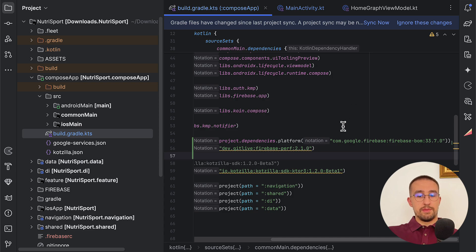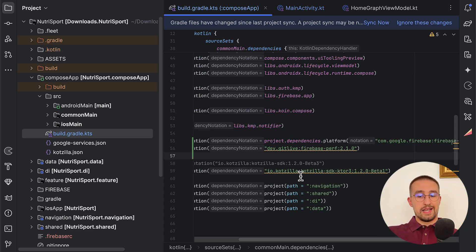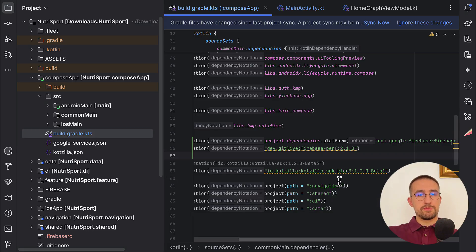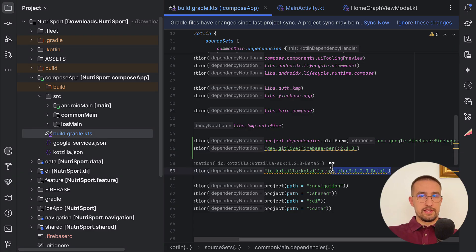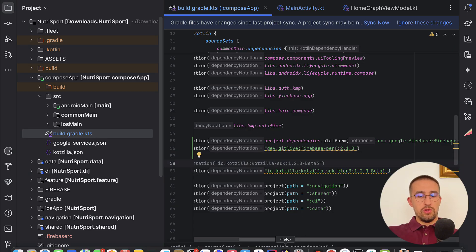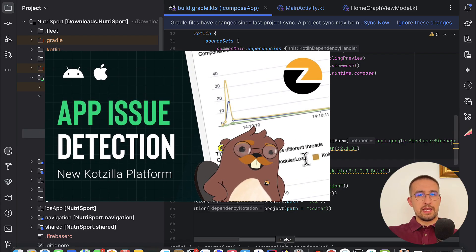Besides that, you also need to add a dependency — either the Godzilla SDK with Ktor, or just the Godzilla SDK. The reason why I'm using the Godzilla SDK Ktor 3 here is because my project actually depends on Ktor, in which case you do need to use this different dependency. I'm not going to go through all the details about setting up the Godzilla SDK since I've already explained that in a previous video.